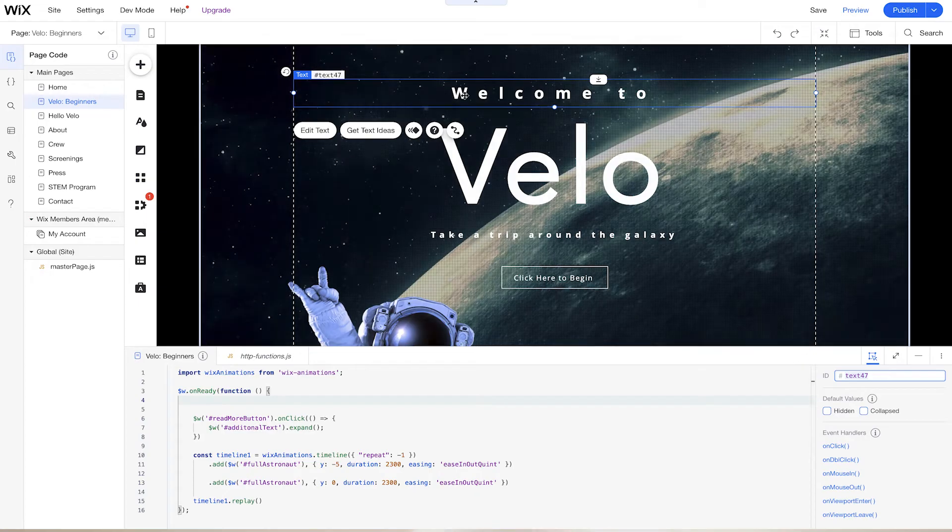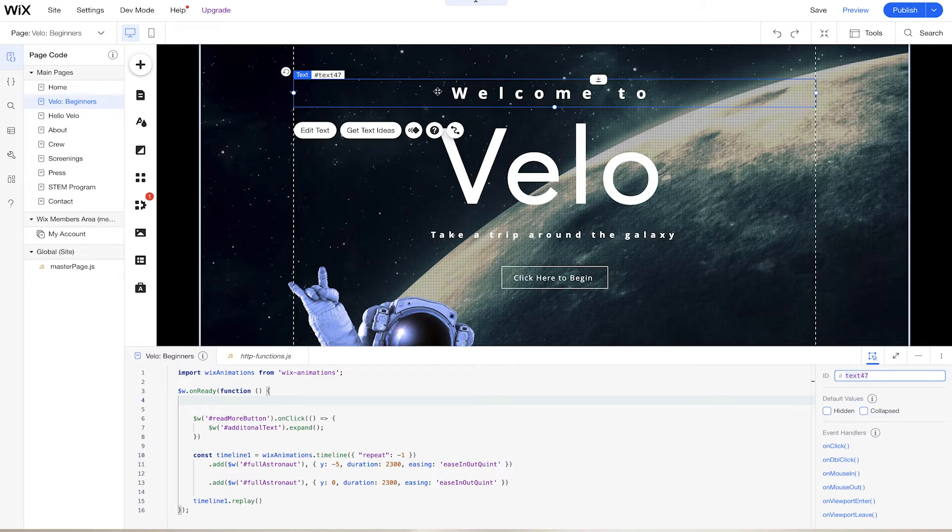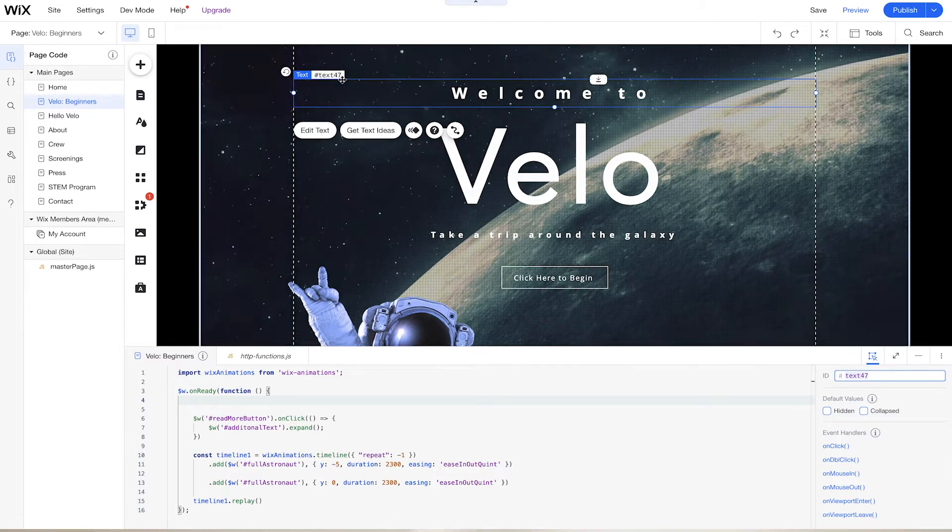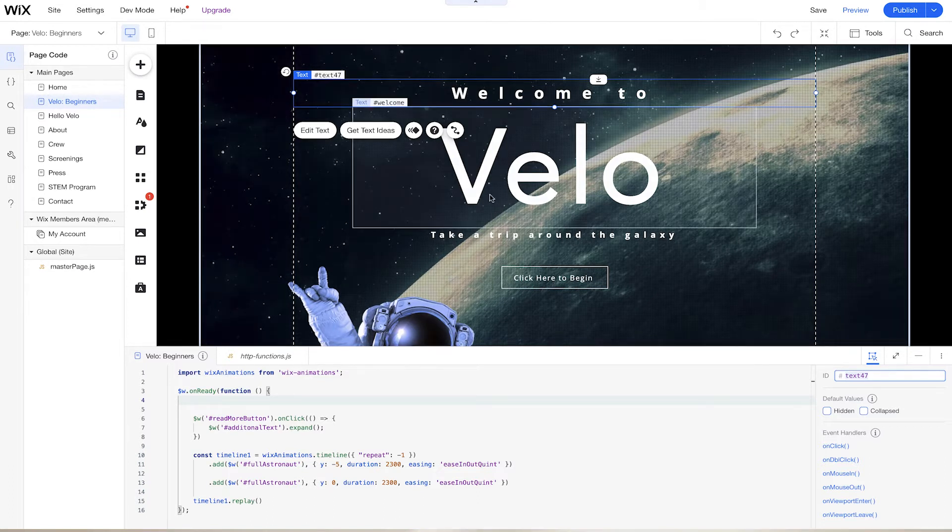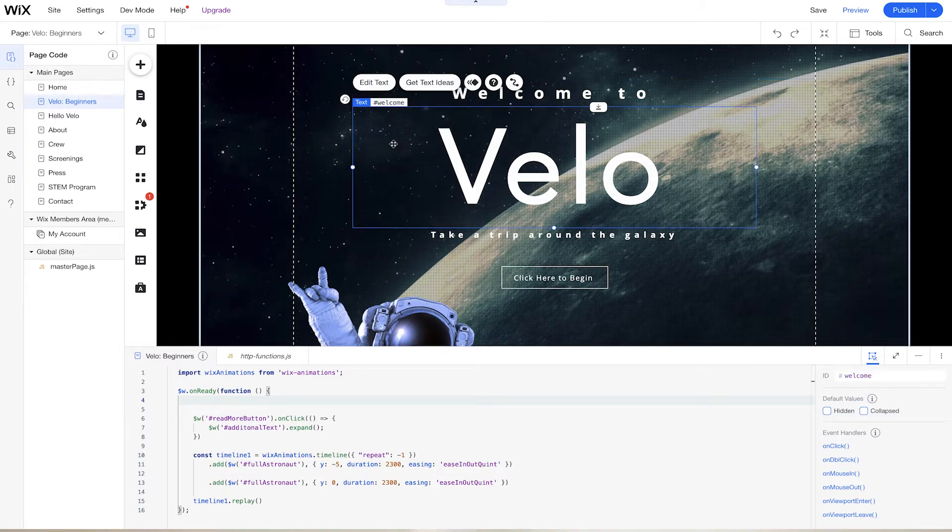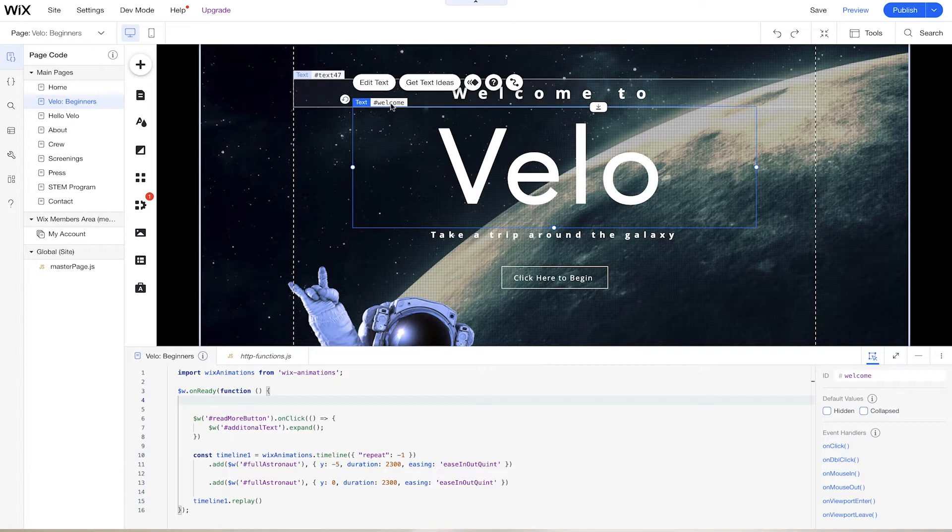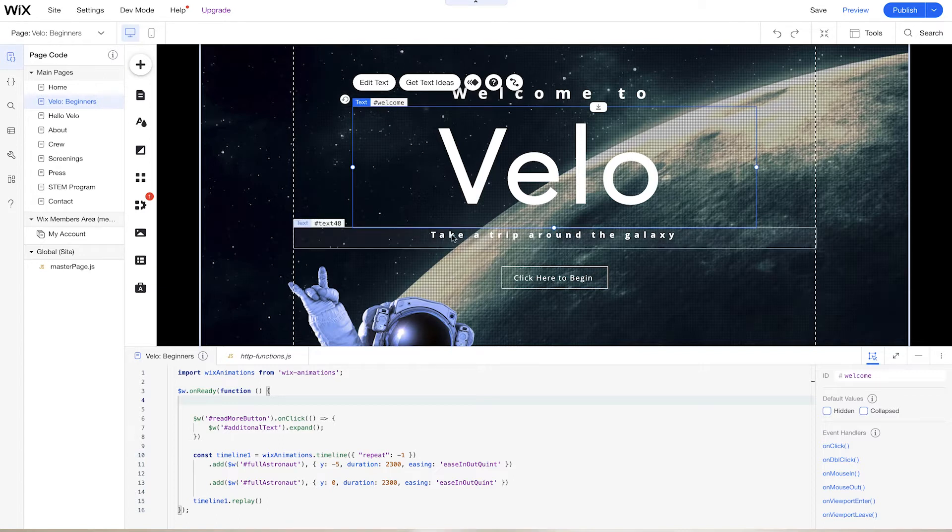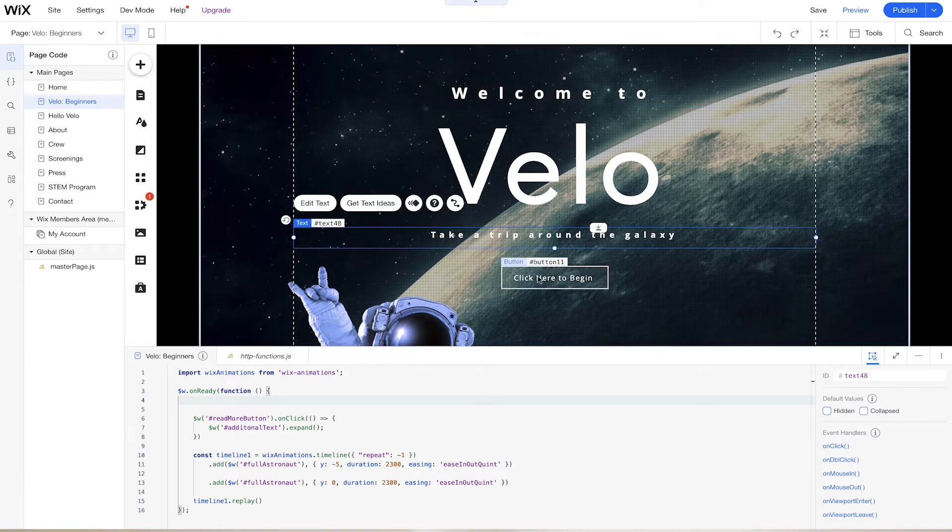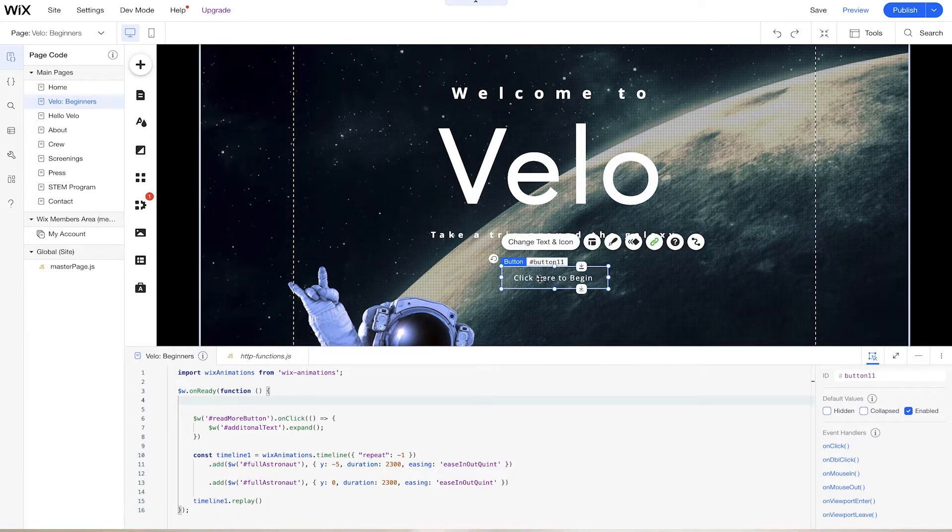We can see here from our page, we have some elements here already. So this text, it's labeled as text47. This other text is labeled as welcome. This one's text48. And even this button is button11.